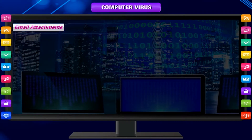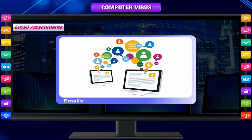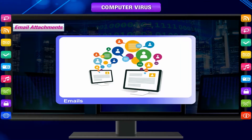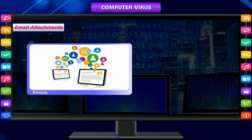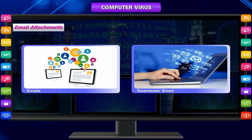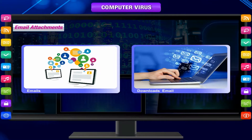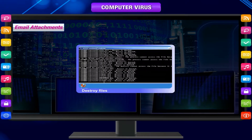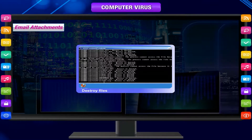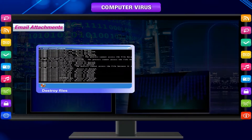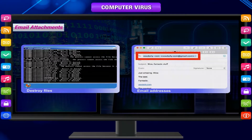Email attachments. Many viruses spread through emails. An email may contain an infected file attachment. A virus can spread if the user opens and downloads an email attachment. It may destroy files on the hard disk or may send the virus automatically to all email addresses saved in the address book.